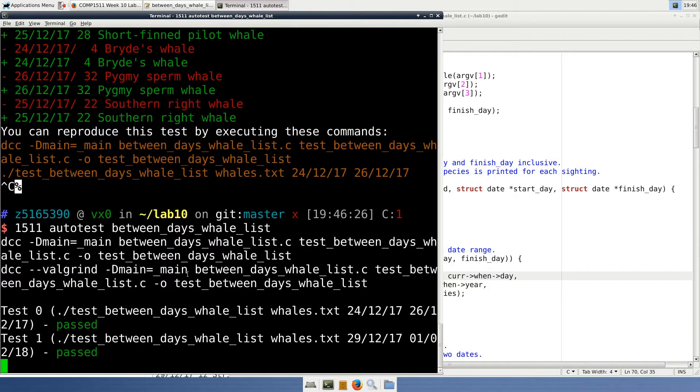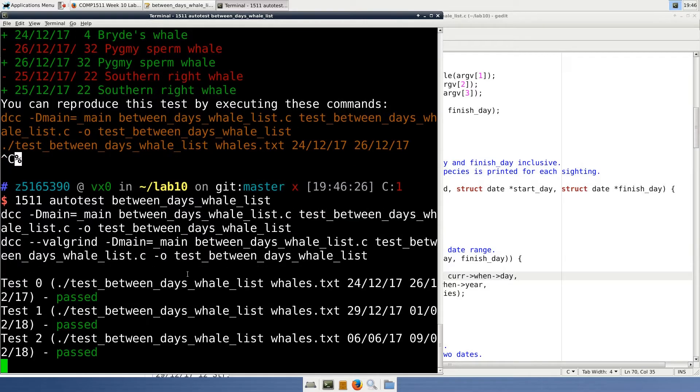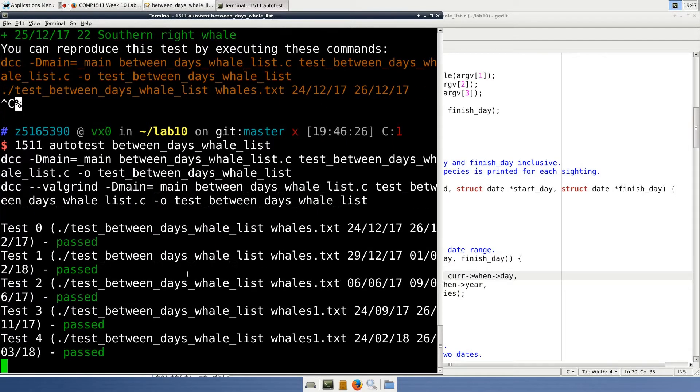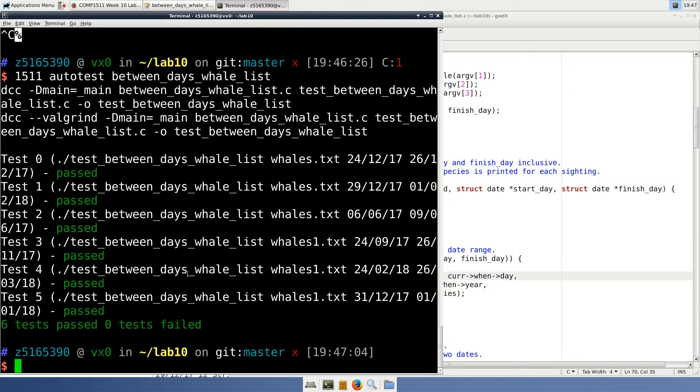So let's save, compile, and run our program with the audit test command. As you can see, our program passes all of the tests.